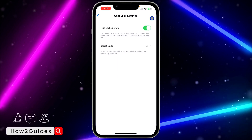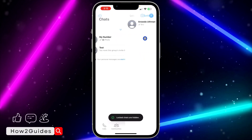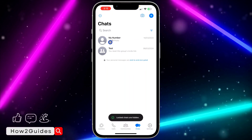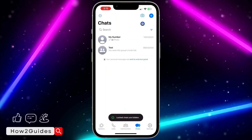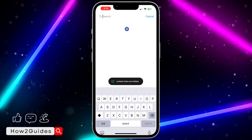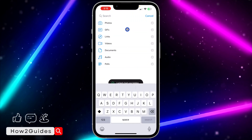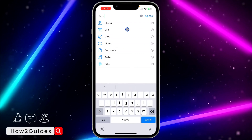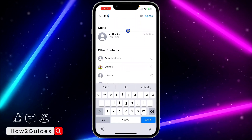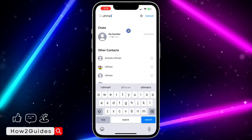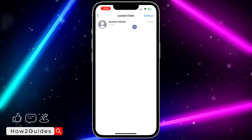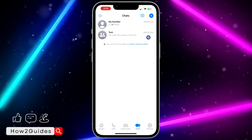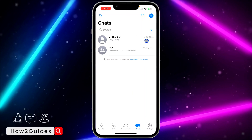Click Done. With this, you won't be able to view your locked chat until you search for the secret code. Now let's say you can't remember the secret code that you used — let me show you how to deal with that.